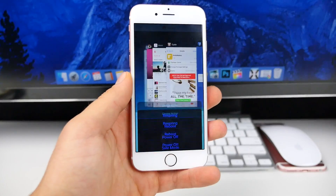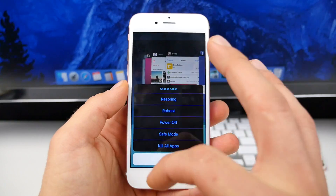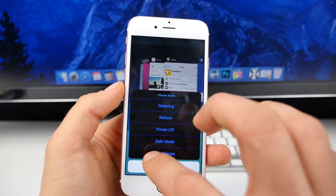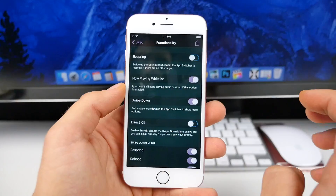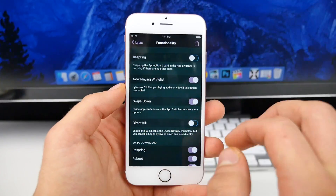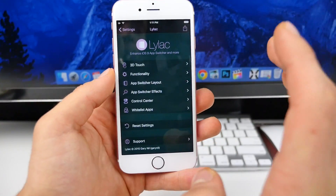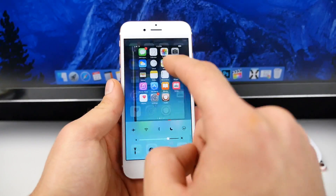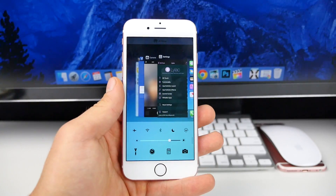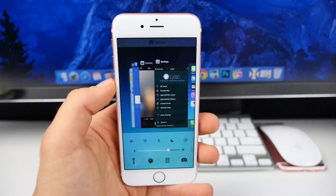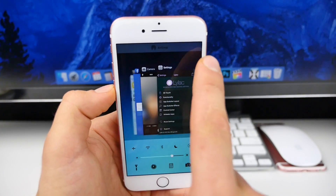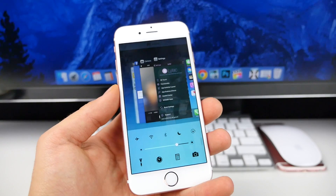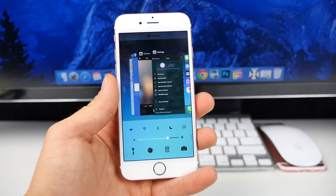You can drag down to get additional settings: respring, reboot, power off, safe mode, or kill all apps — which is really useful. There's a little bit more to explore, but it's definitely a well-worth-it tweak. I love the look and the functionality, and it works pretty well. Don't forget you have AirDrop up here too. Very clean look, very functional on iOS 9.